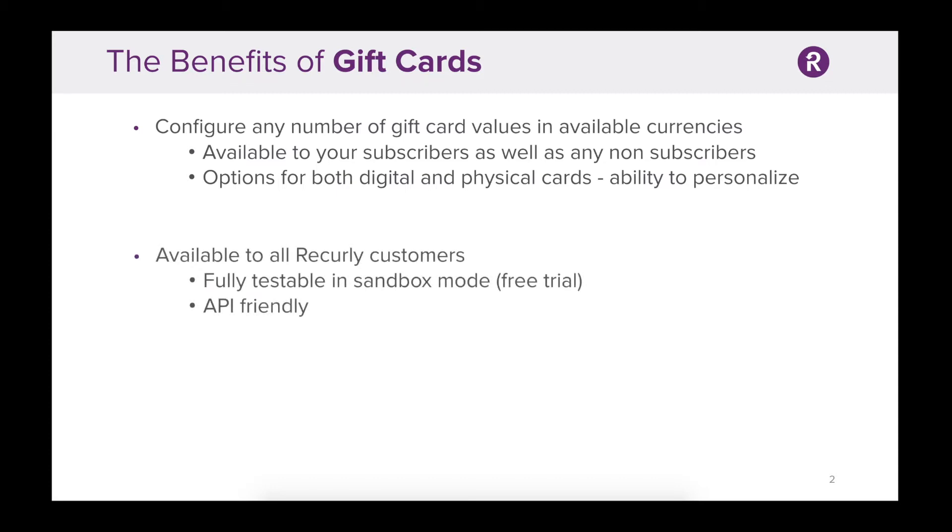Gift cards are available for all Recurly customers and can be tested using a sandbox account which is completely free. Gift cards can also be purchased and redeemed using the API.